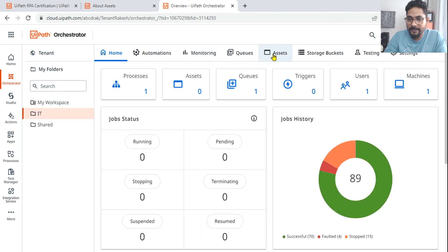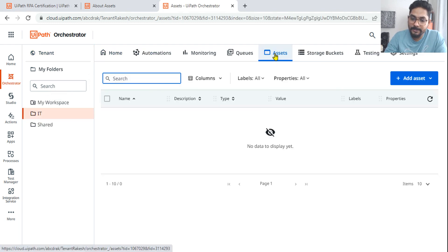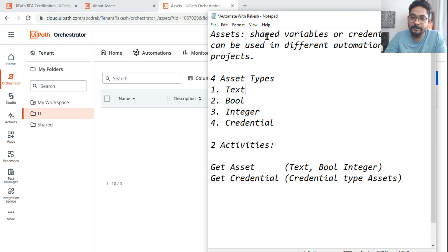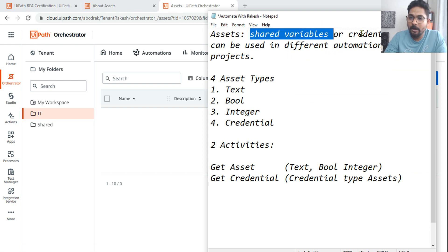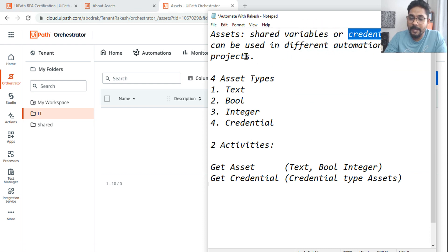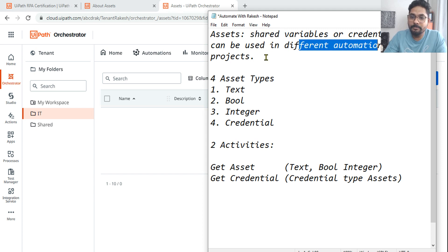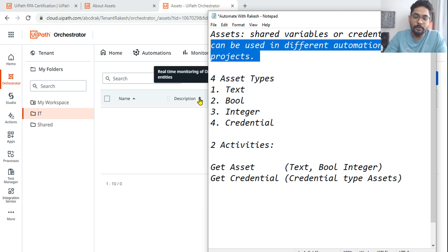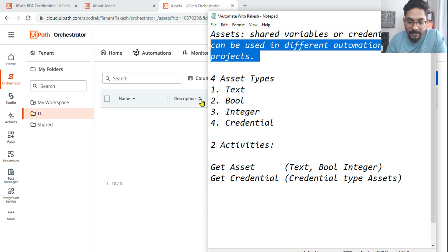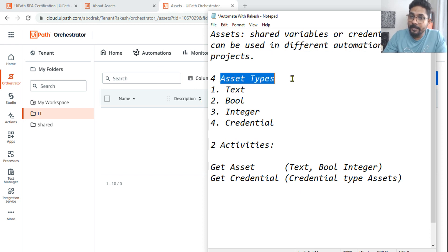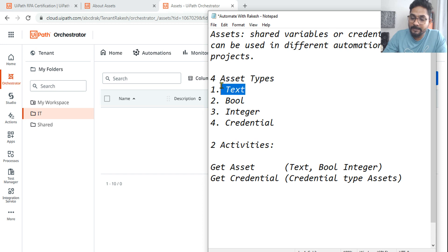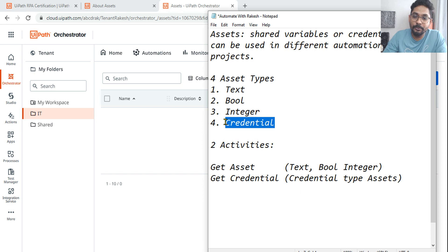So what is an asset? The definition of an asset is: it's a shared variable or credential that can be used — remember the word 'shared' — in different automation projects. There are four different types of assets: text asset, boolean asset, integer asset, and the fourth one is the credential asset, used to store credential values.